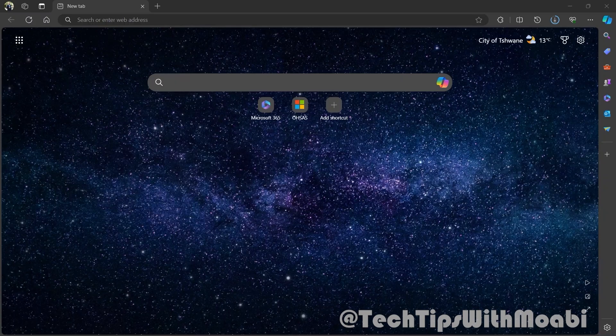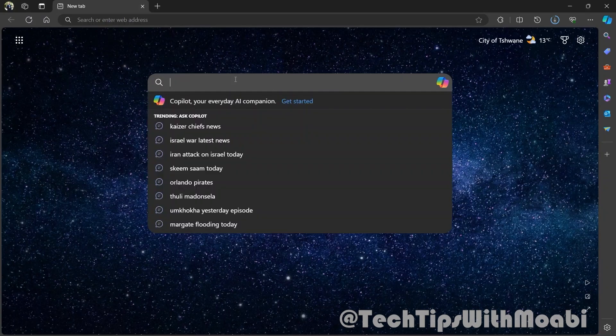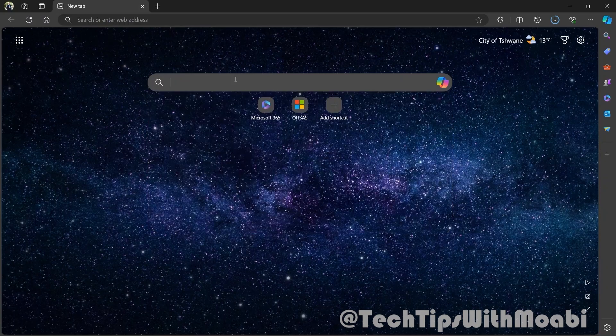So before we get started, open up your browser and then on the search bar just type in download Windows Server 2019.